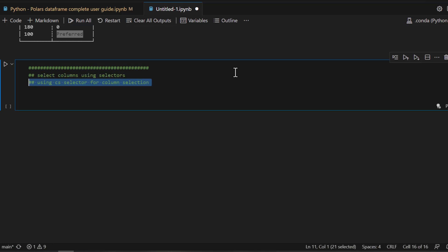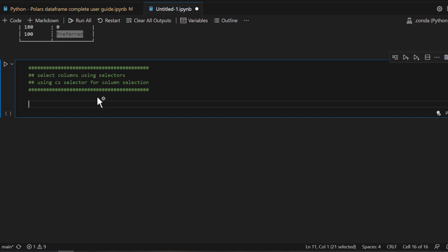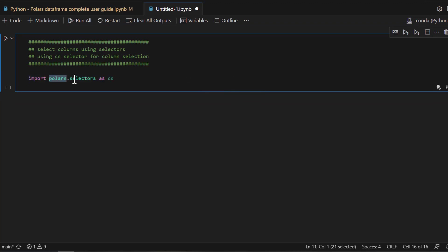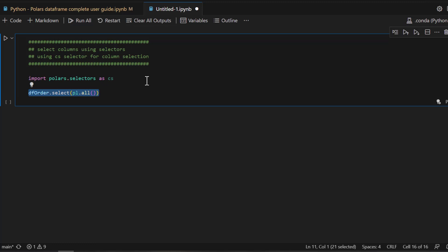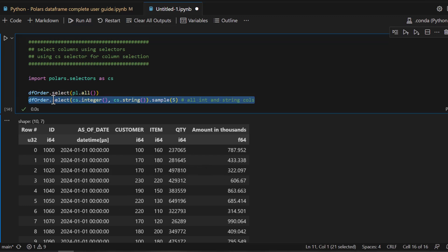So far we've seen how to use Polars contexts with Polars scalar methods. Now I'm going to show you something very unique: a Polars utility package called selectors, often referred to as `cs`. It's a kind of sub-package that makes your life very easy. First, import it: `import polars.selectors as cs`. You can then directly refer to `cs` when selecting columns — for example, `dfr.select(cs.all())` to display all fields.